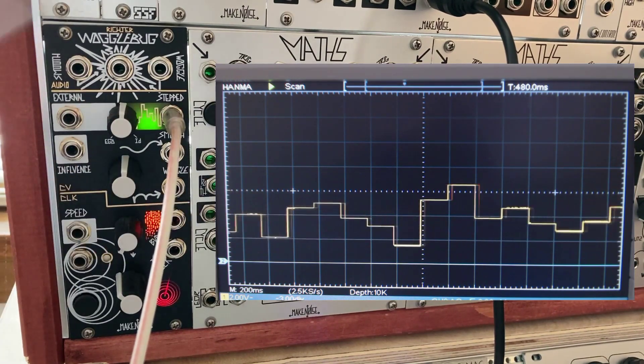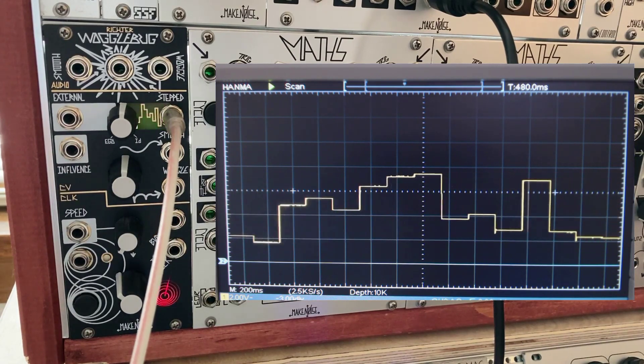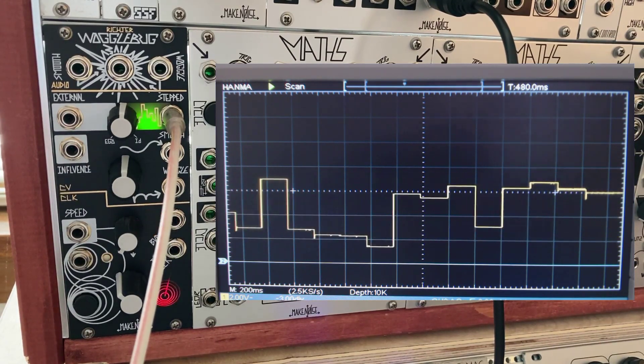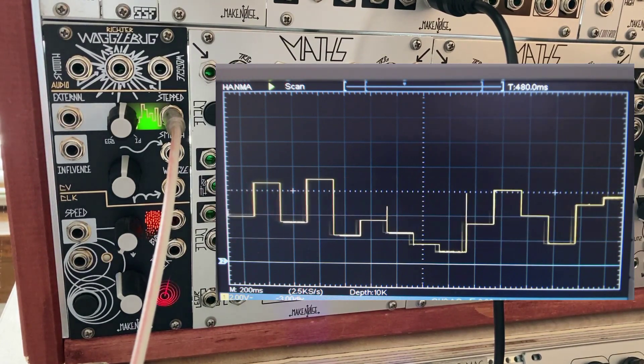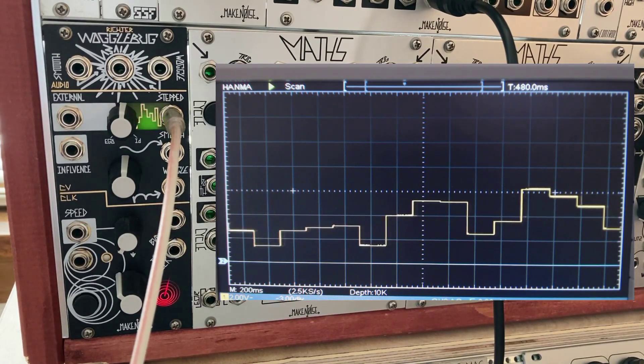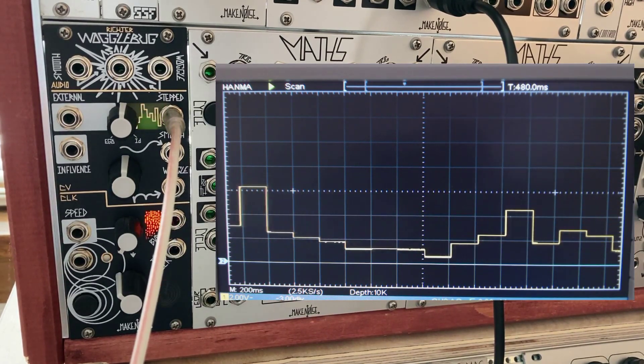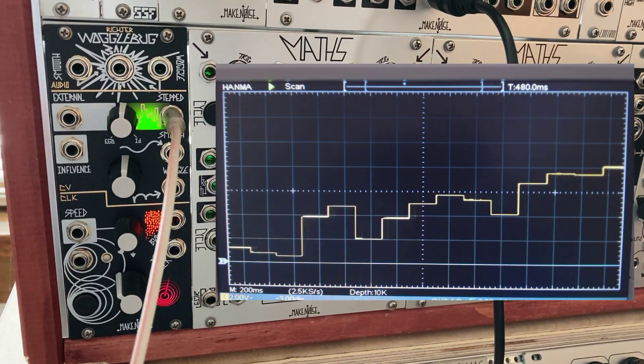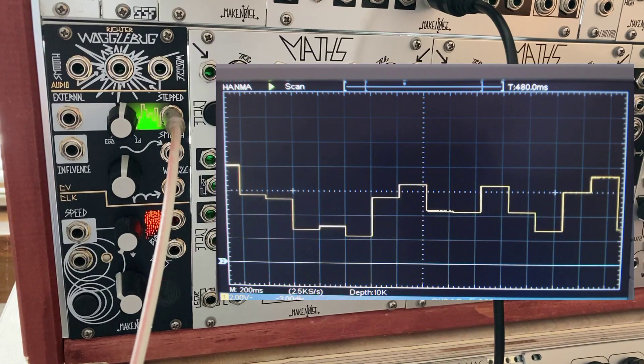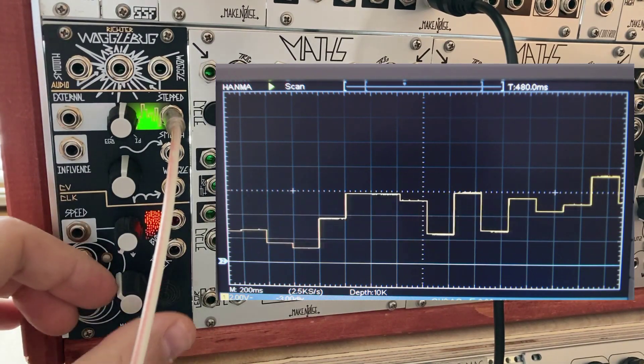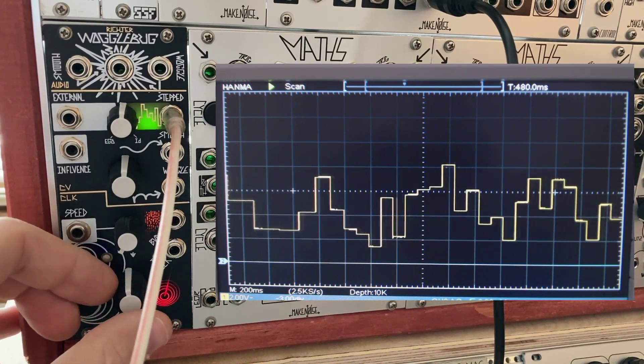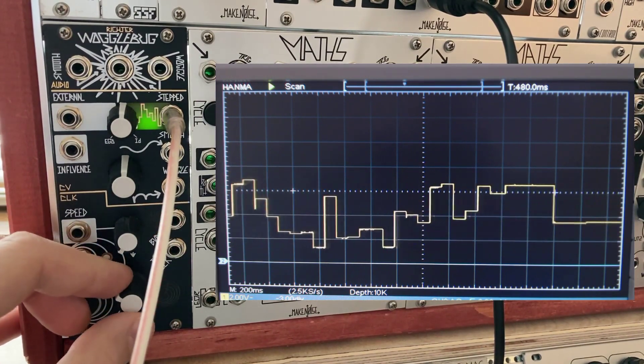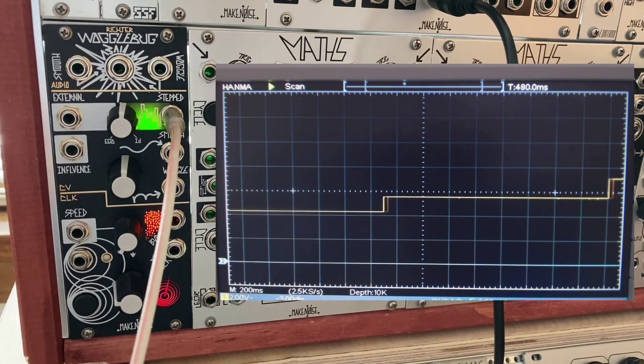The top output is the stepped output. This is a signal you would expect from a sample and hold, a series of voltages that jump instantly from one value to the next. With nothing patched into the external input, the input for the sample and hold circuit is the Wogglebug's internal noise source. The sample and hold defaults to being clocked by the master clock. If I turn that up, the rate of the sample and hold increases. Lower the master clock and the rate decreases.